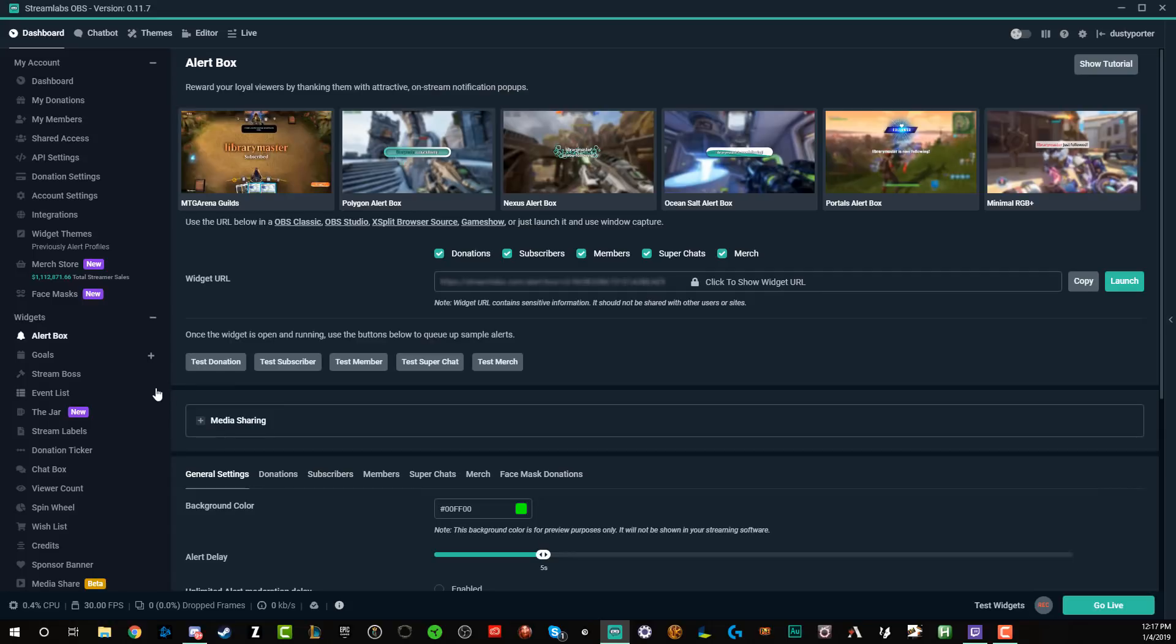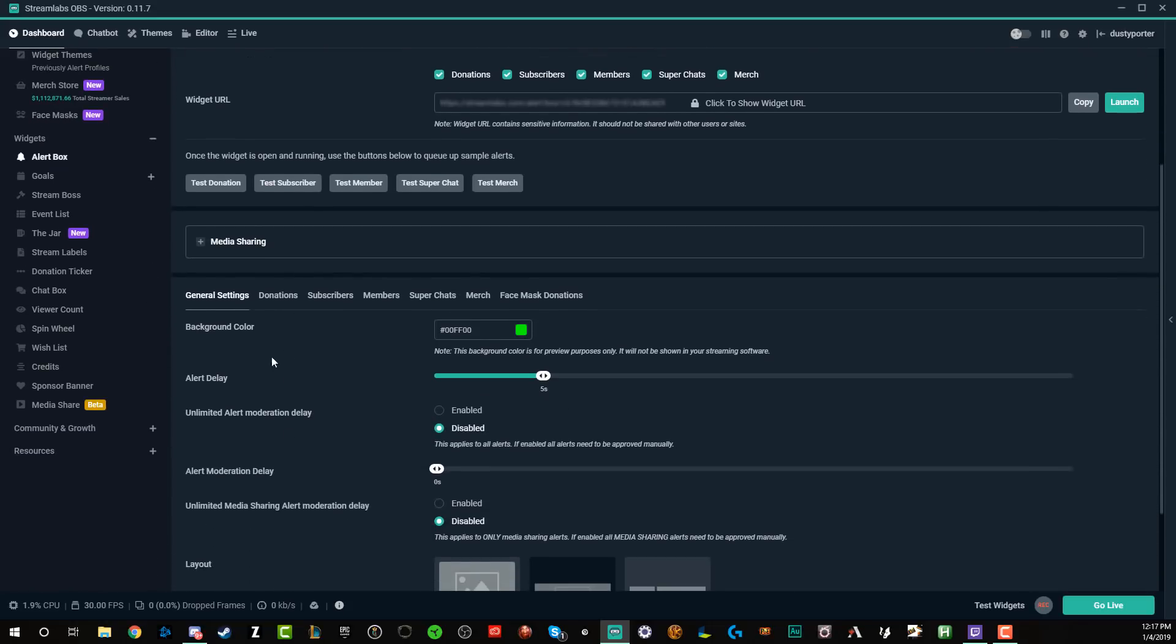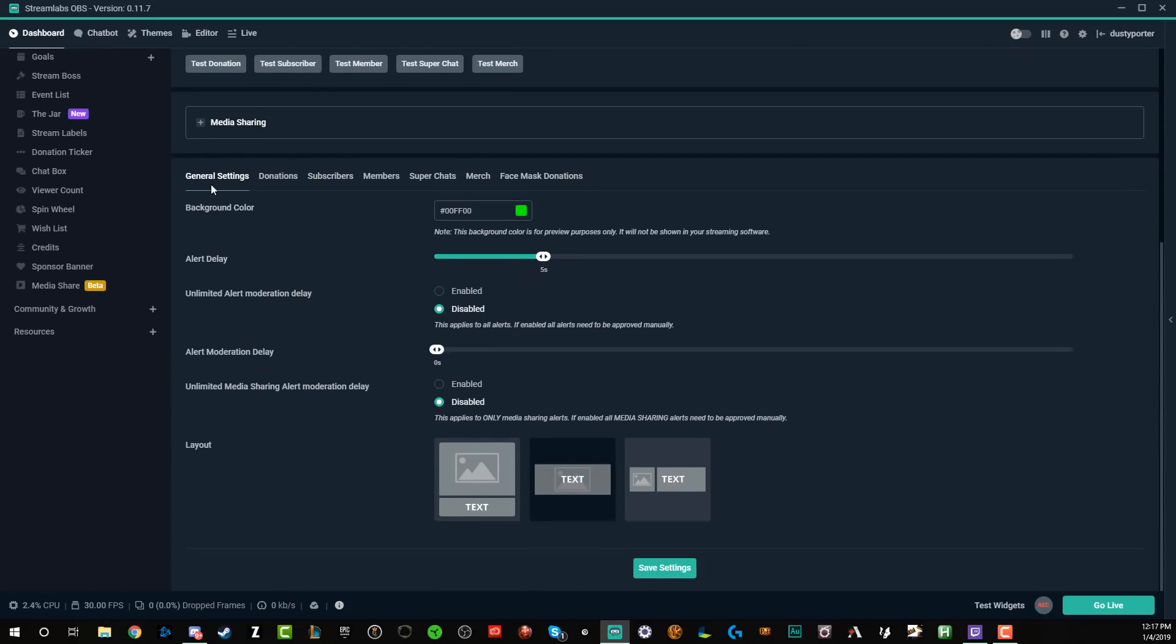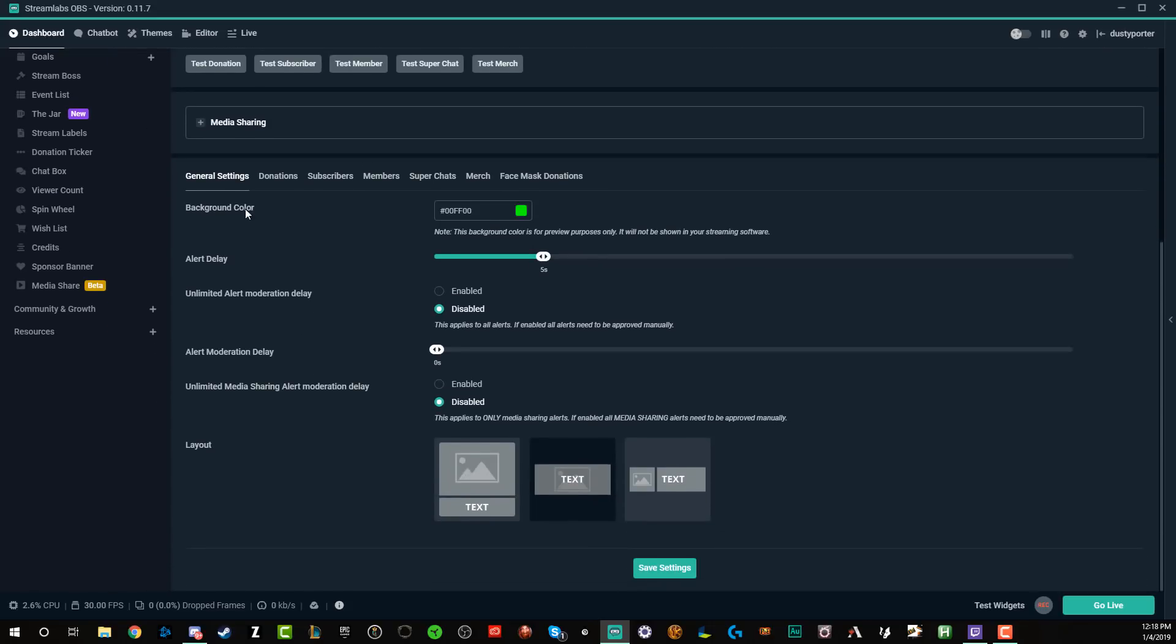So once you're ready to set up your alerts, go down below and you're going to see a couple of different settings. You're going to see one that says general settings under alert box right here. Scroll down and you're going to see general settings. So background color, leave the background color to be that bright green color. When you do that, that'll allow it to be transparent and to go on top of your stream. Think of that kind of like a virtual green screen for your alerts. Do what you want to do, but that is what looks the best.